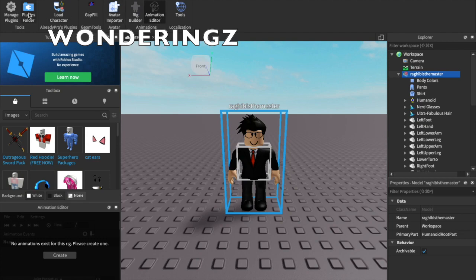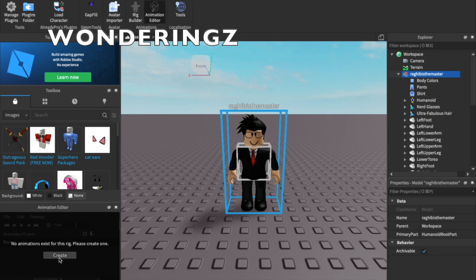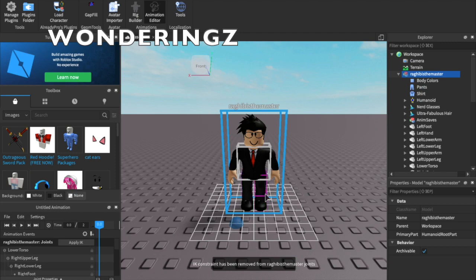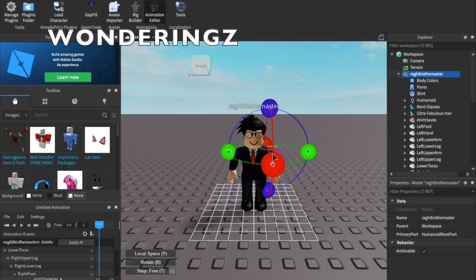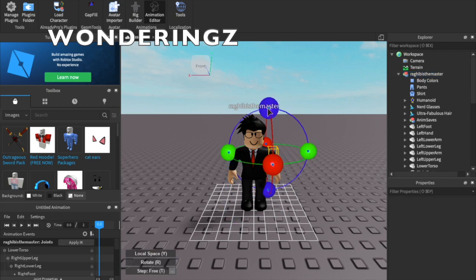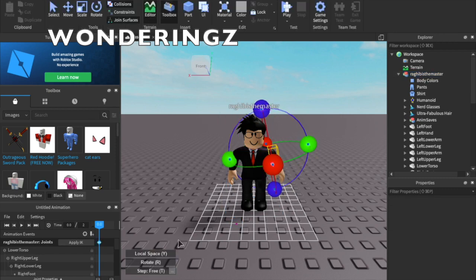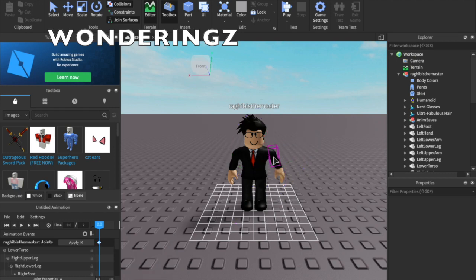What you want to do is open the Animation Editor. It comes with Roblox Studio so you're fine. You want to press Animation Editor in the plugins folder. It says no animations exist for this rig, please create one. Then you want to select this, press create, and this window will come up.